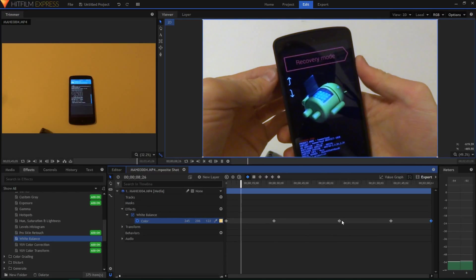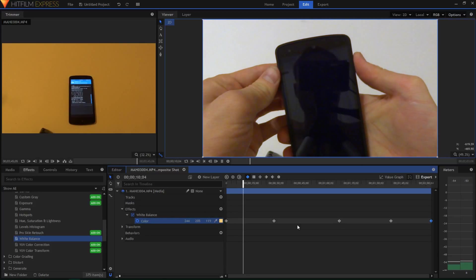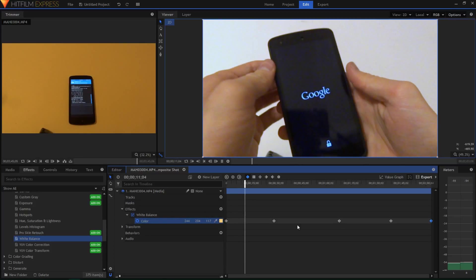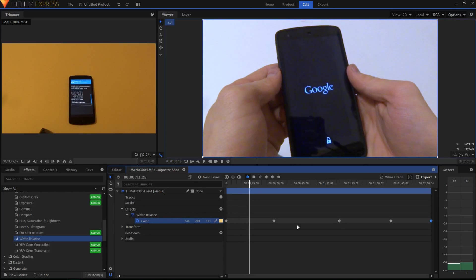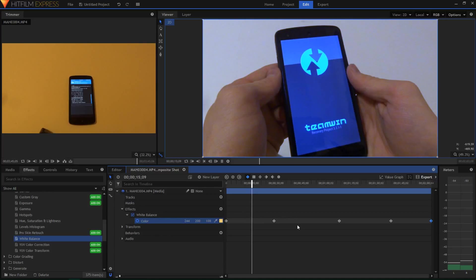And so this way, the white balance, removing the yellow lighting stays consistent and the color looks well.